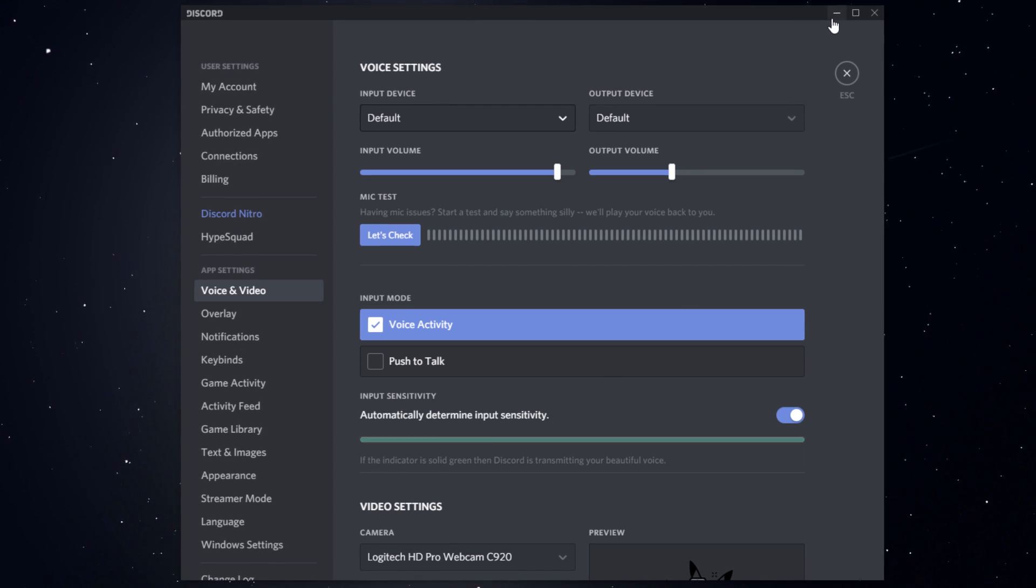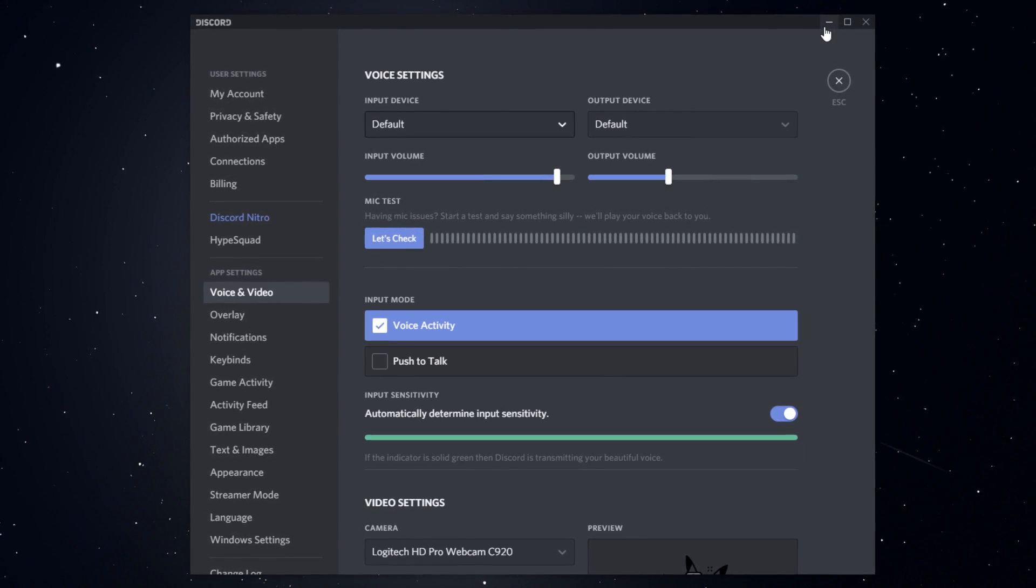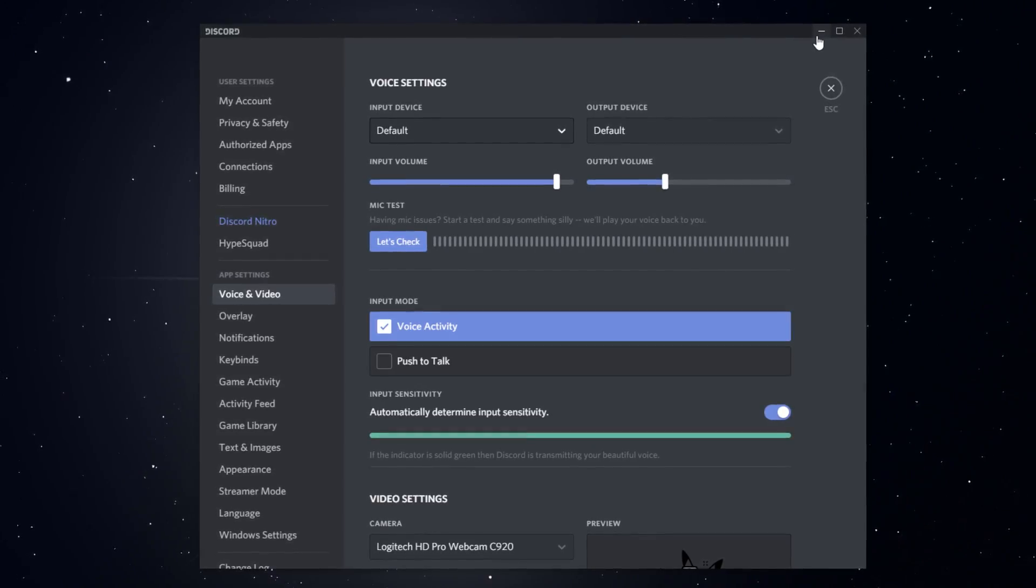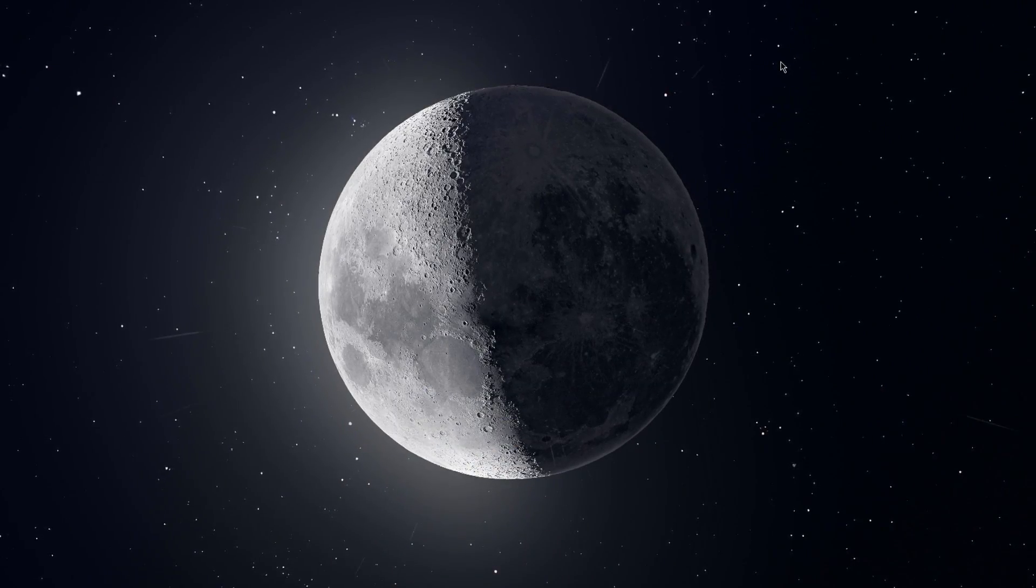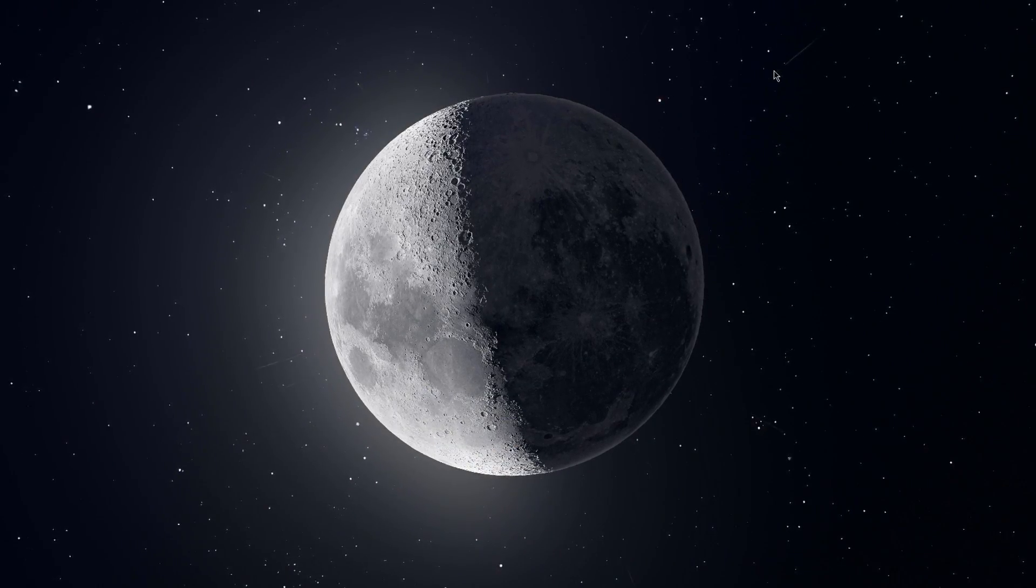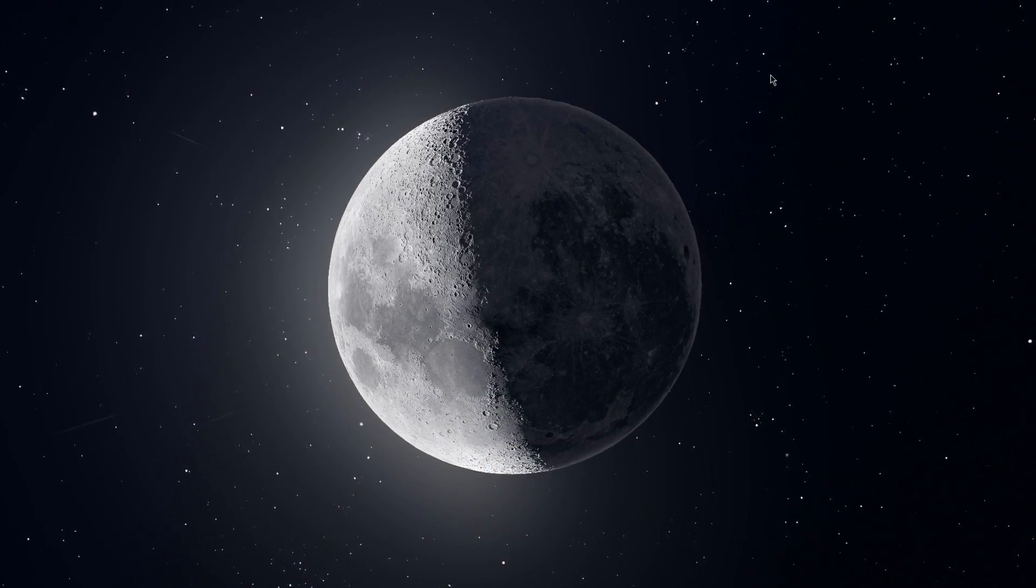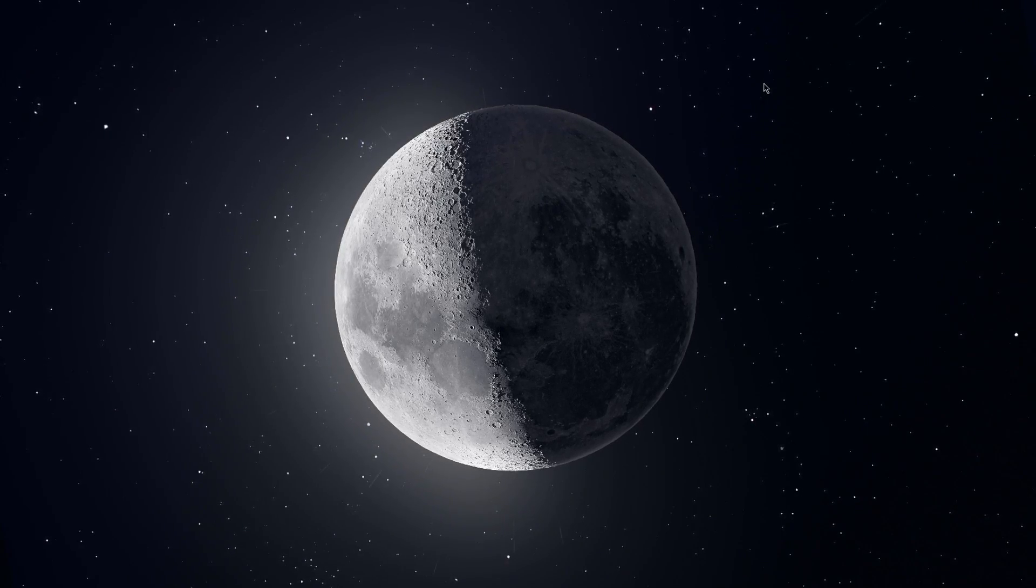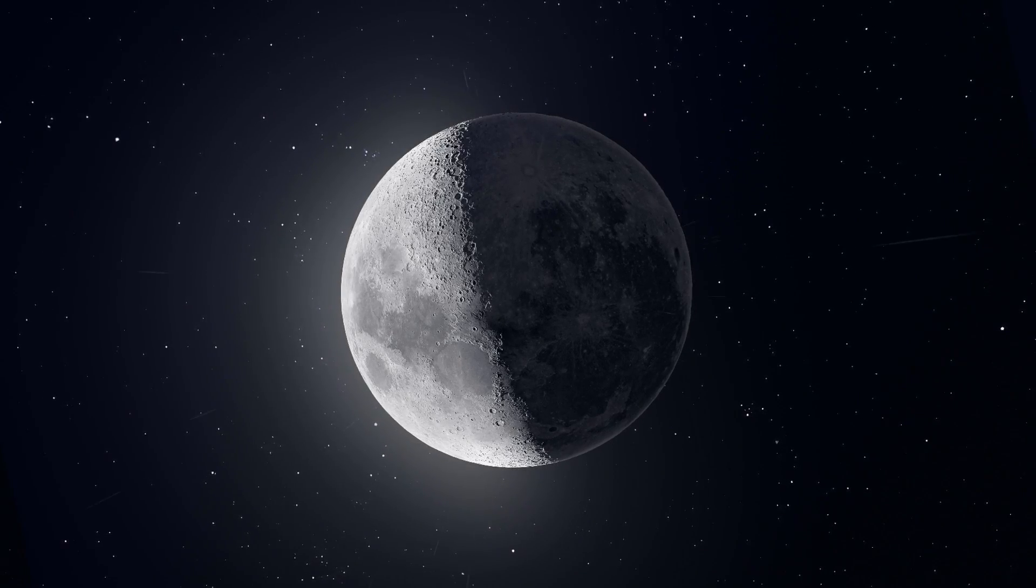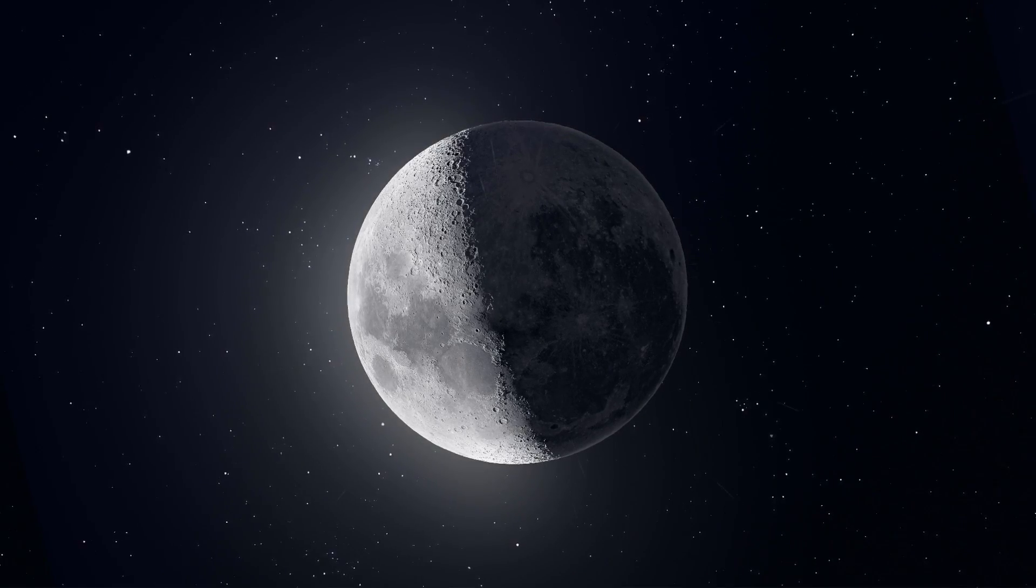If this did not fix your issue, then there are only two more reasons I could think of why you are not transmitting any audio. But before, make sure that your microphone is working with other programs and games. This will show you if you are using faulty hardware, for example if your mic or cable is broken.